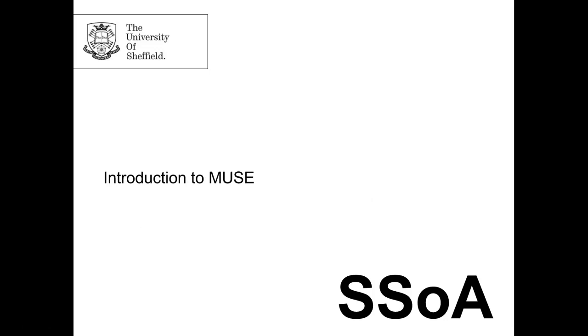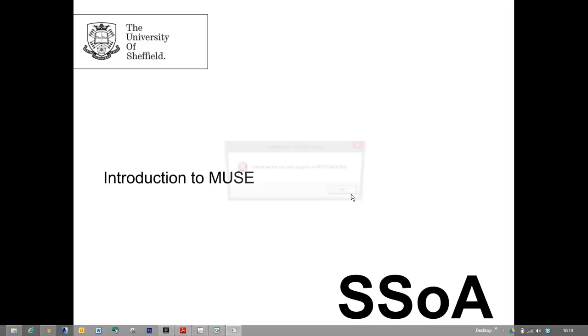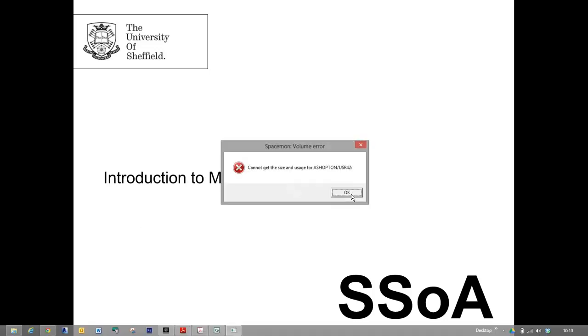We are going to be joined later in this session by Professor Fionn Stevenson. She's got an appointment she couldn't cancel, but she will be joining us at about quarter past eleven. Feel free to stop me and ask questions. Just put your hand up. I won't be offended if you interrupt me. Call me Aidan. You don't need to call me anything else.